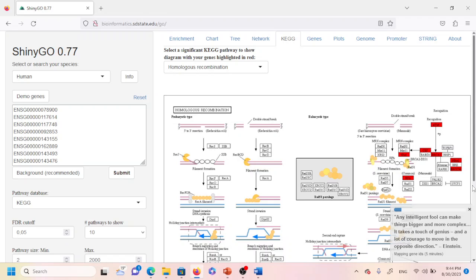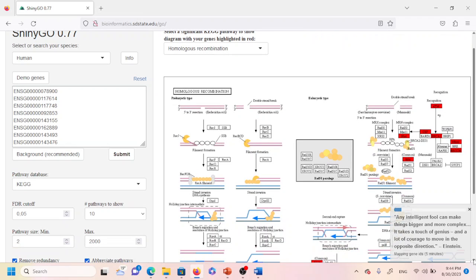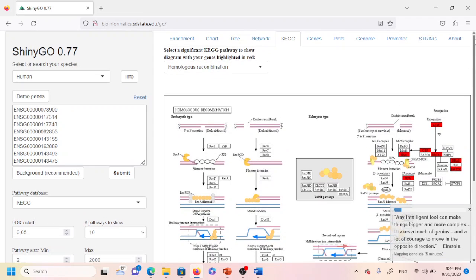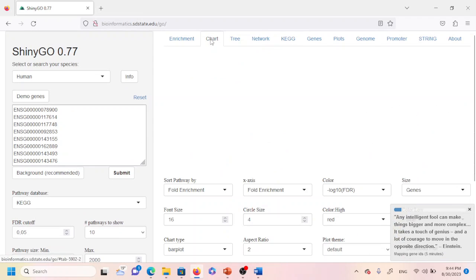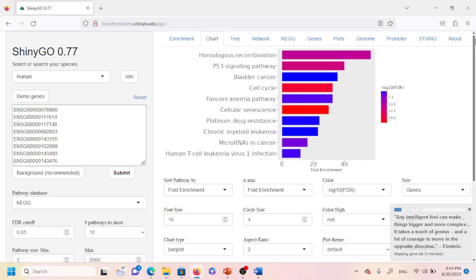Going back to KEGG, you can now see the significant KEGG pathway diagram with our genes highlighted. As a beginner, the most important output is the chart — it shows that the list of genes is associated with these enriched pathways. That's what KEGG pathway analysis tells us.